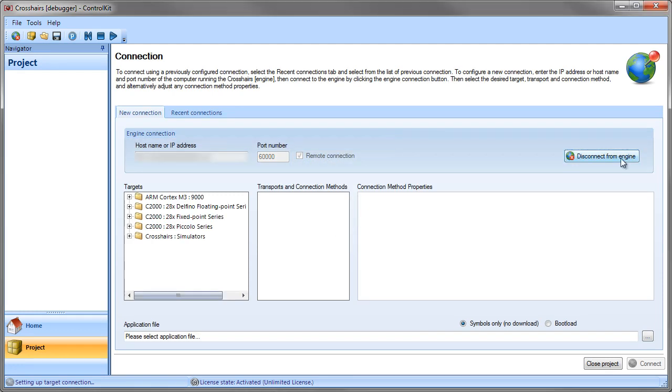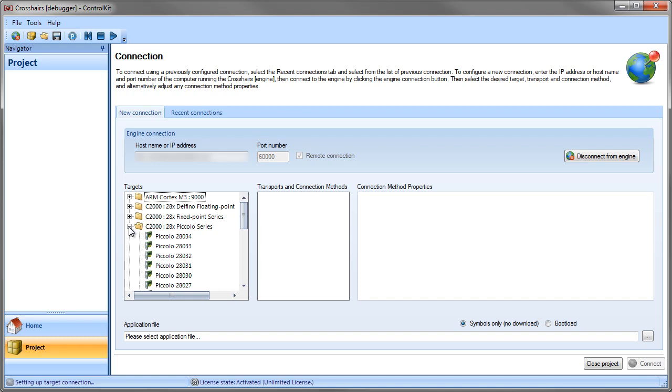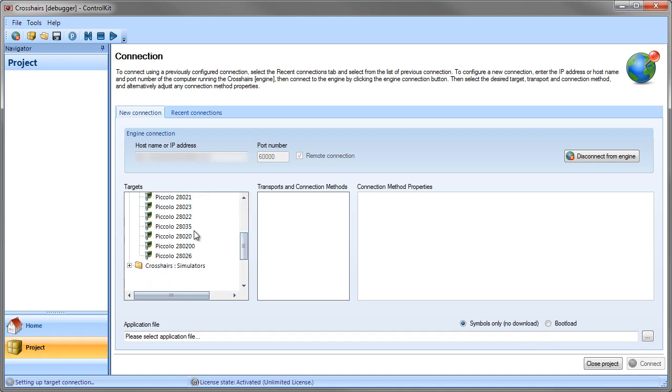Once the connection has been established we get a list of the available targets that we can connect to. In this particular case we're going to use a Piccolo and we're going to use the 28035.